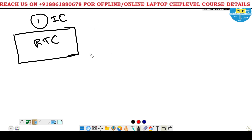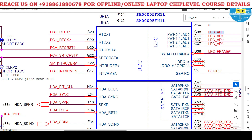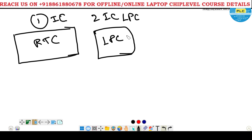This is the first IC. Second IC is LPC. LPC - what it controls? Here it's LAD0, LAD1, LAD2, LAD3, the frame, SRIQ. These are the signals. PCH controls through the signals, and it also requires power. What we are seeing here is the part which has signal control, not power. For this particular section, power is an entirely different section.